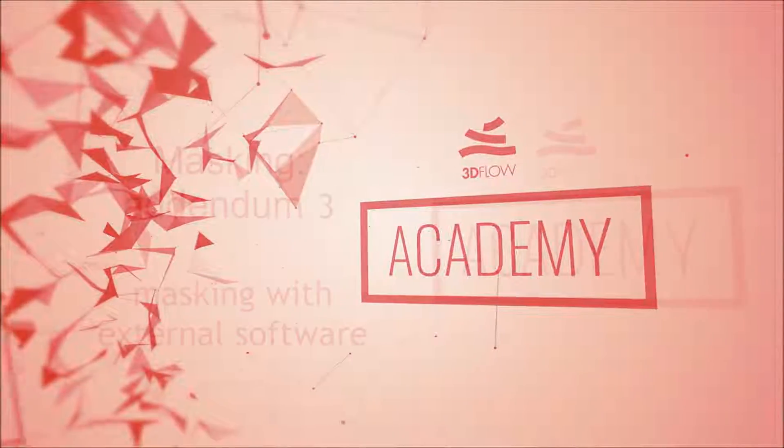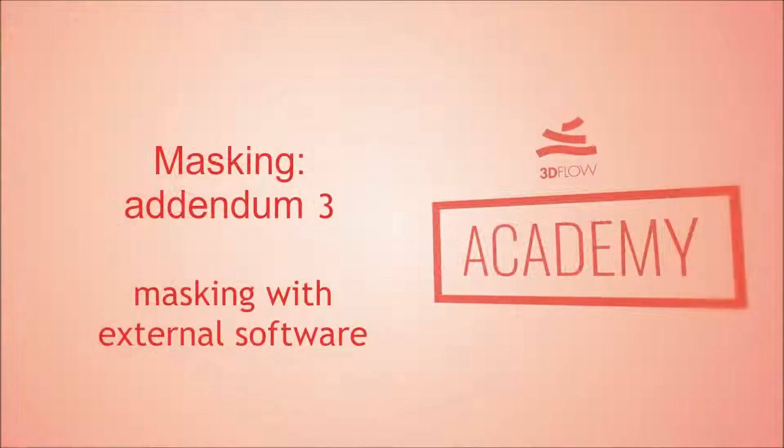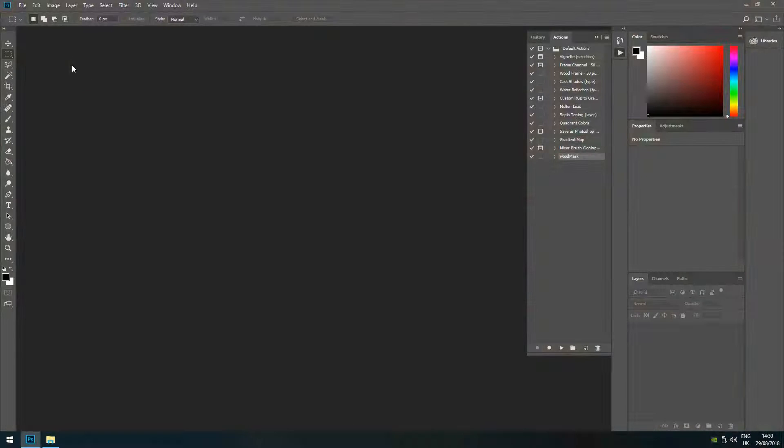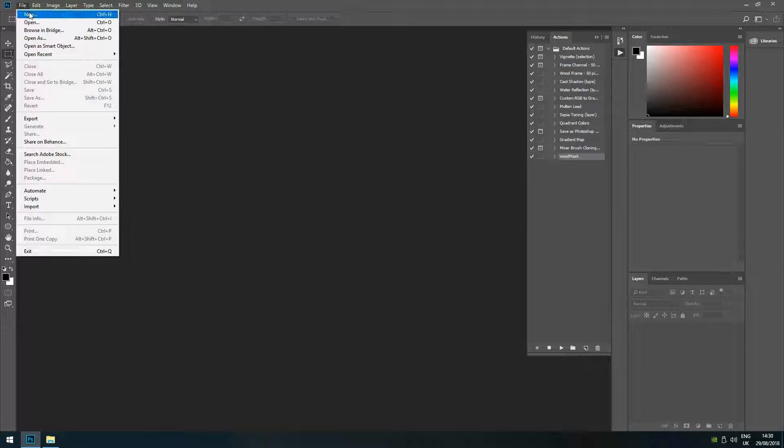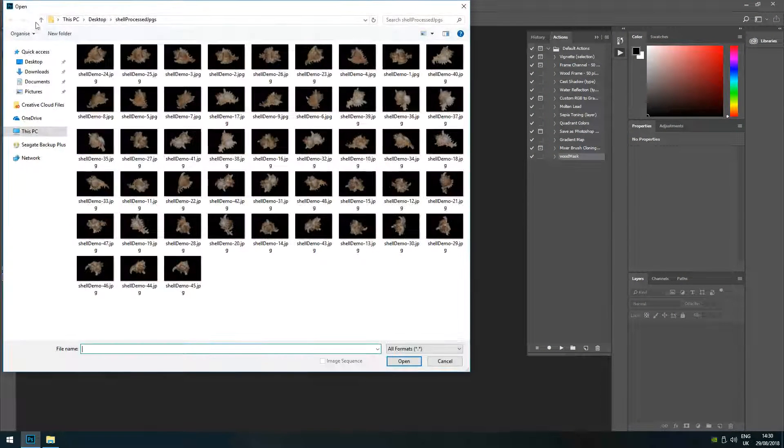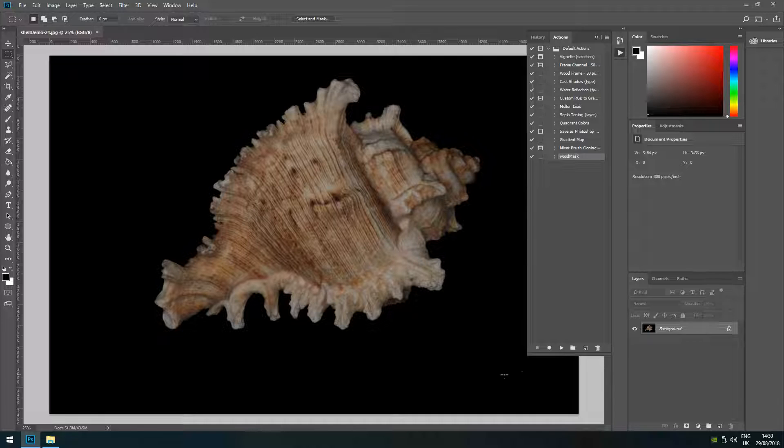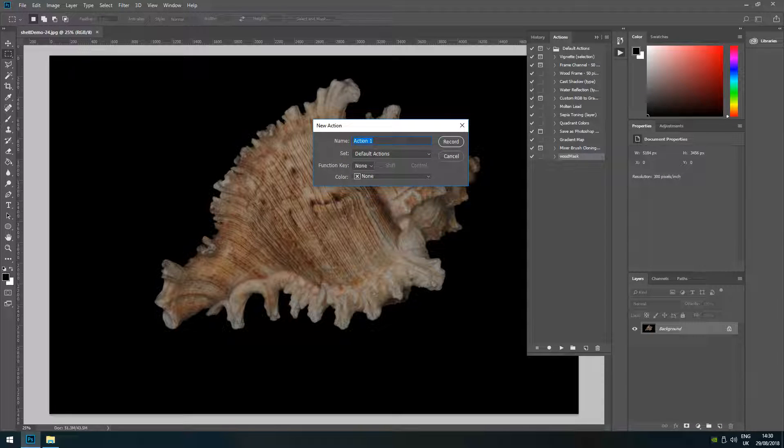Welcome to the 3Dflow Academy Addendum dedicated to masking using third-party software. You can use external software to create masks for 3DF Zephyr. In this example we will use Photoshop.